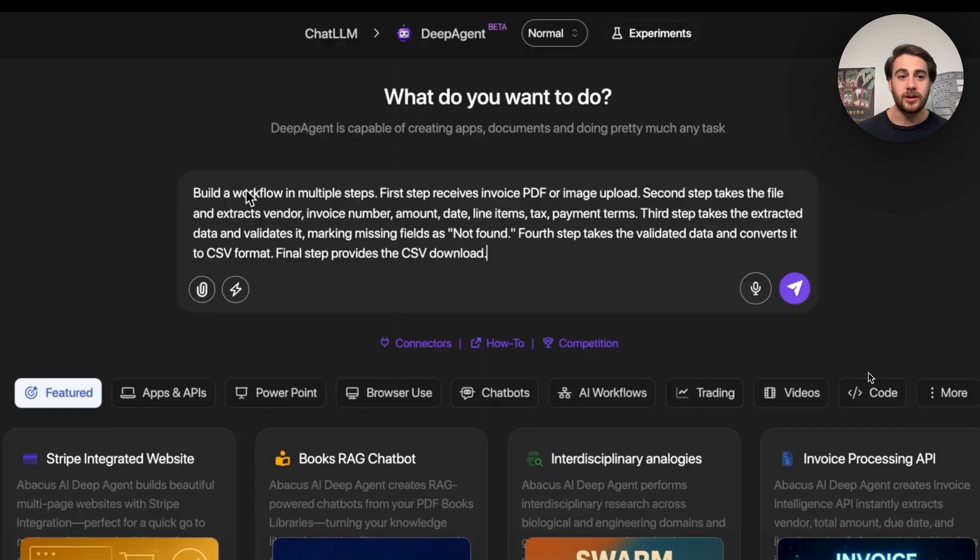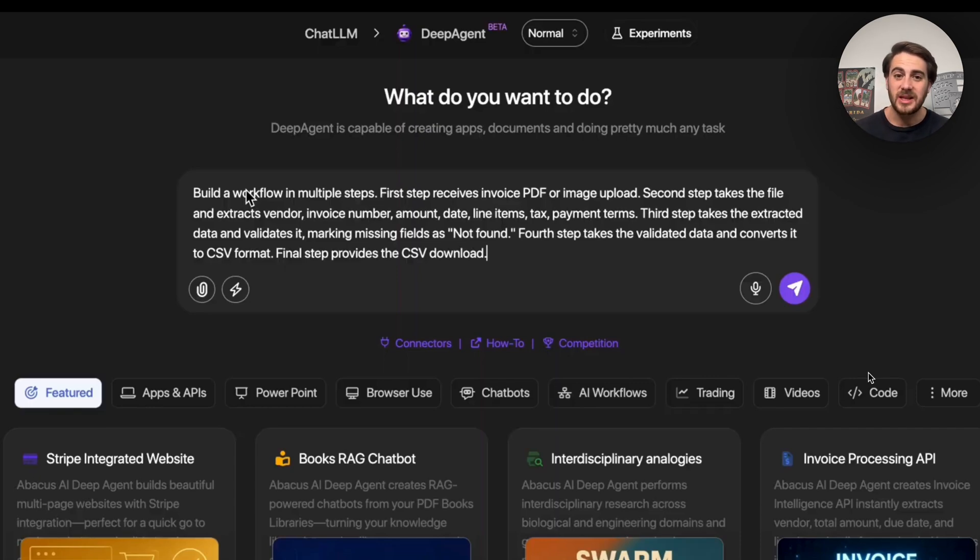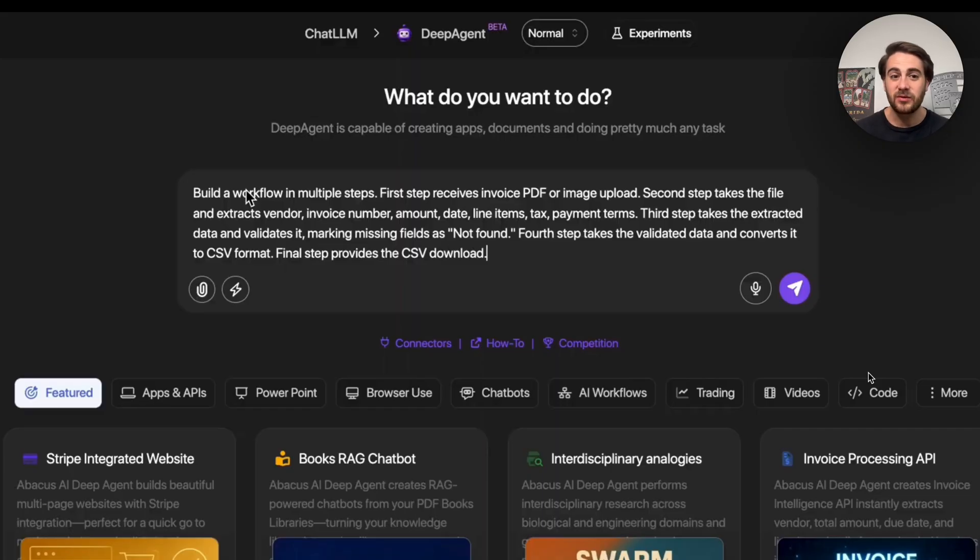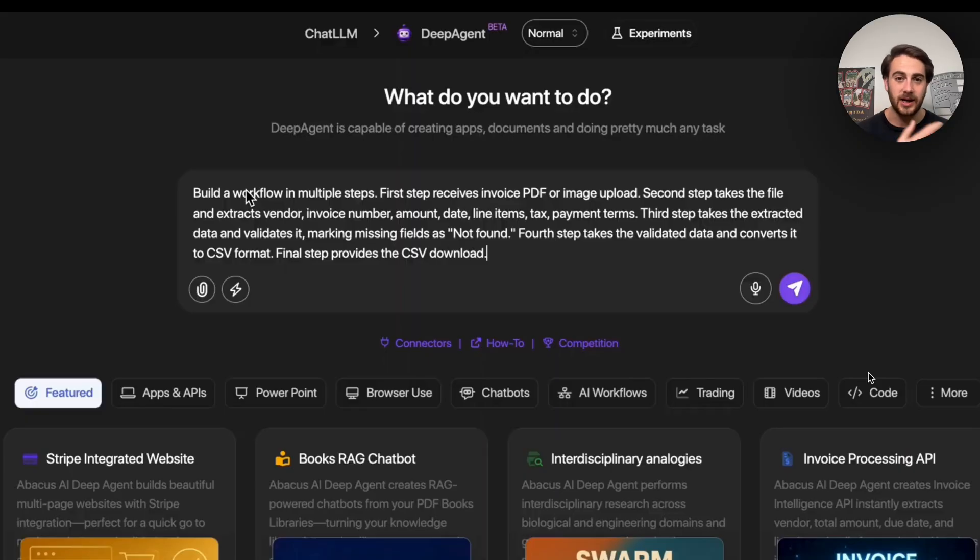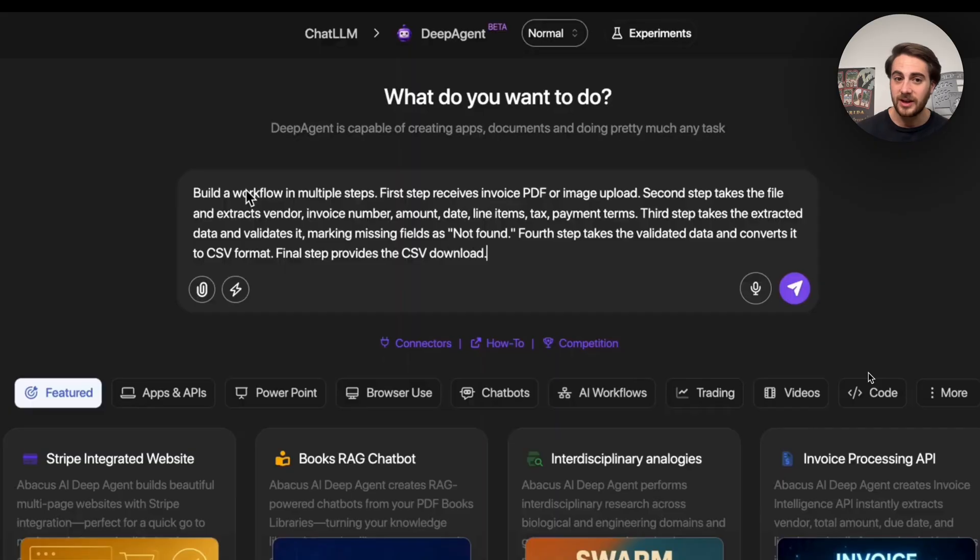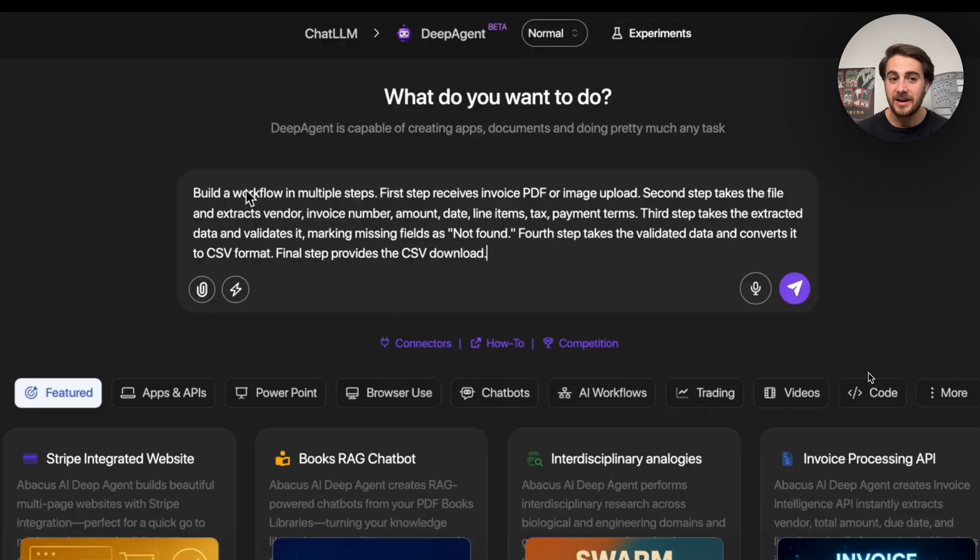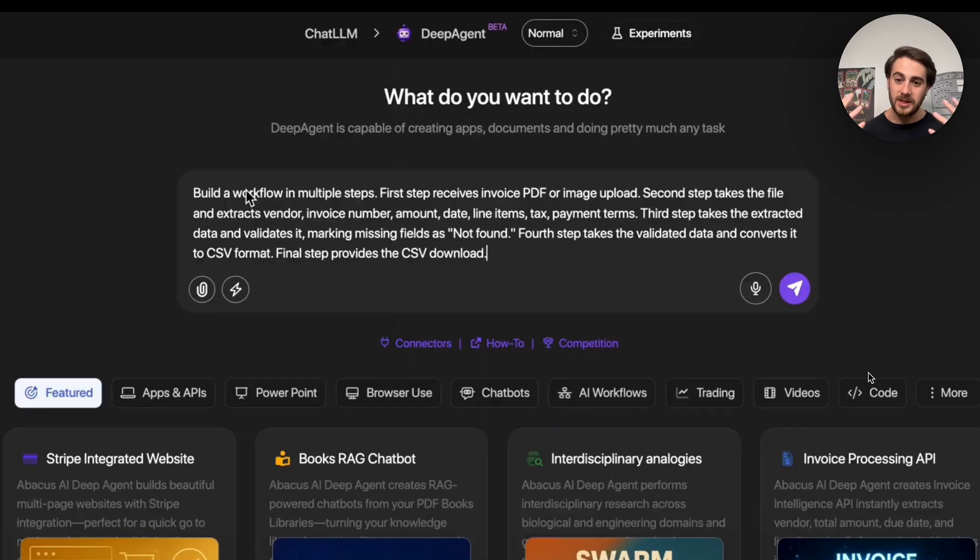Now, the next automation I want to show you here is going to be building out a workflow in multiple steps. The first step receives an invoice PDF or image upload. The second step takes the file and extracts the vendor, the invoice number, the amount, the date, the line items, tax, payment terms. Third step takes the extracted data and validates it and marks any missing fields. And then the fourth step takes the validated data and converts it into CSV format, which can then be downloaded. So basically, this is an invoice extractor.